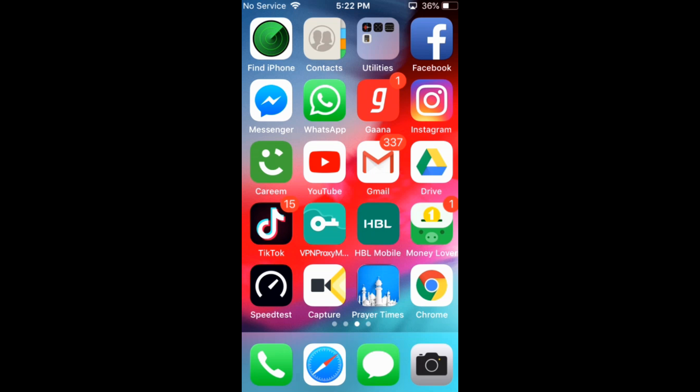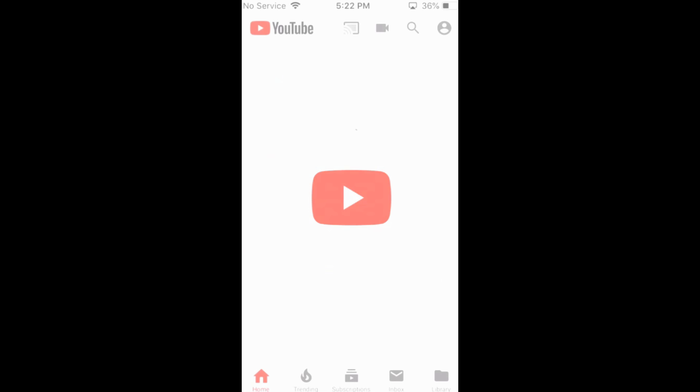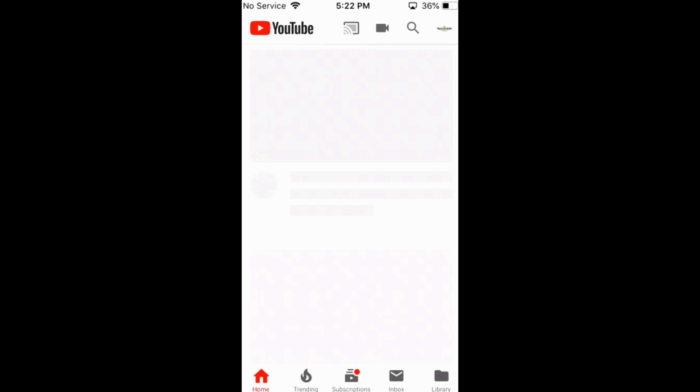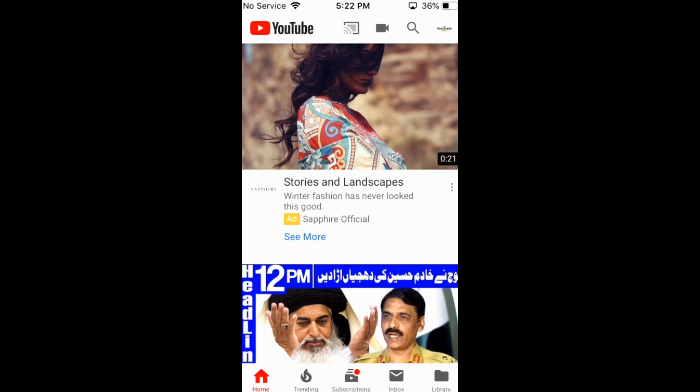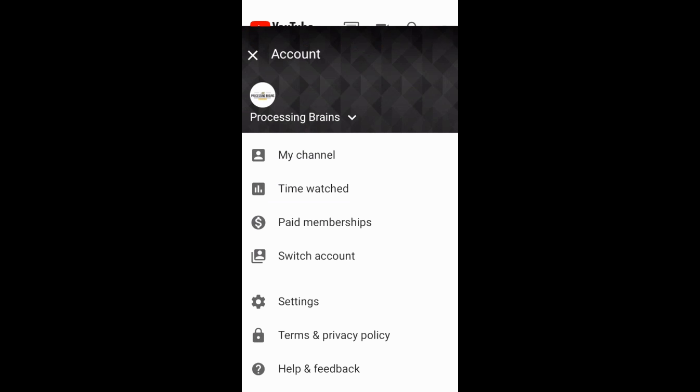To log out from YouTube on iPhone X, iPhone XS Max, iPhone XR, and any other iPhone, go and open the YouTube app. Then tap on your channel logo at the top right — there is an icon of your channel logo there.